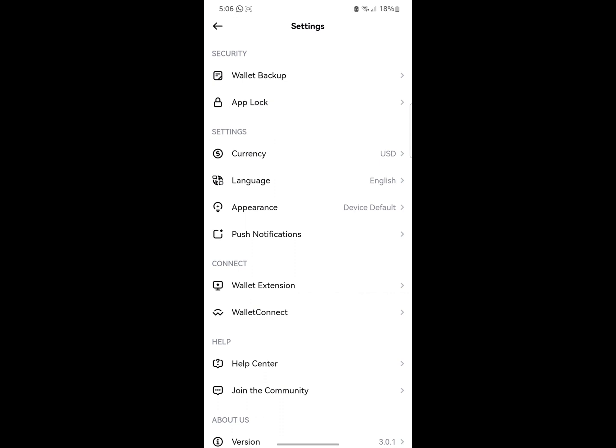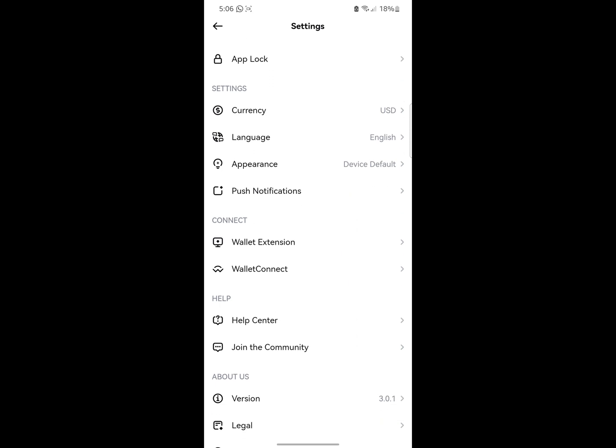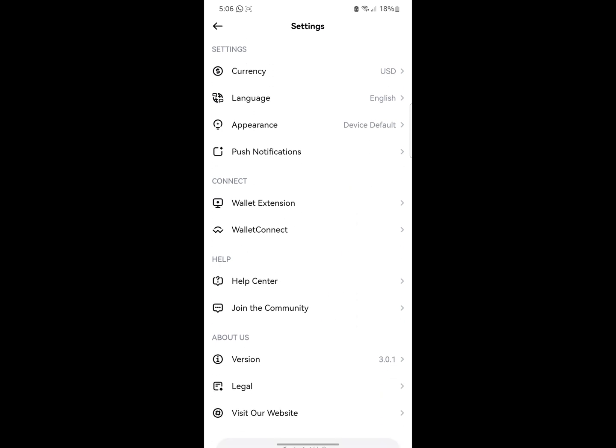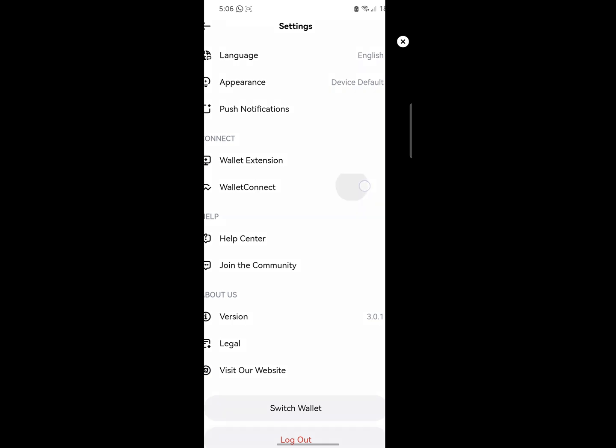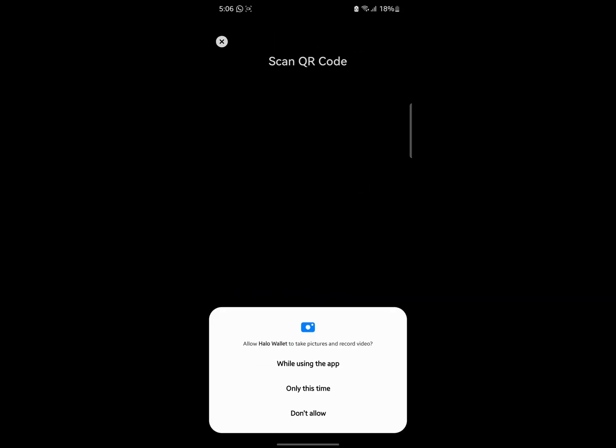If you click on settings, this is where you're going to see your wallet information. You can lock your account, change your currency, change the appearance, and you can also use Wallet Connect.